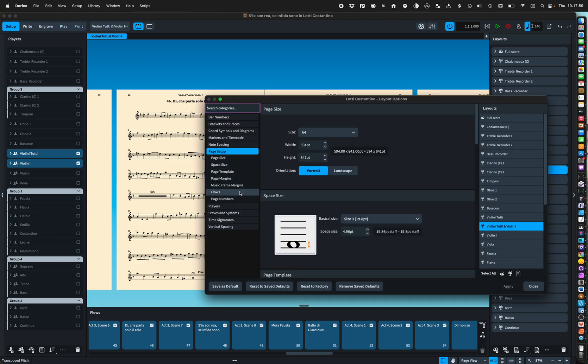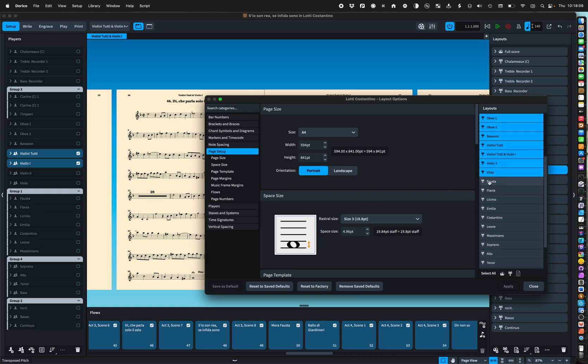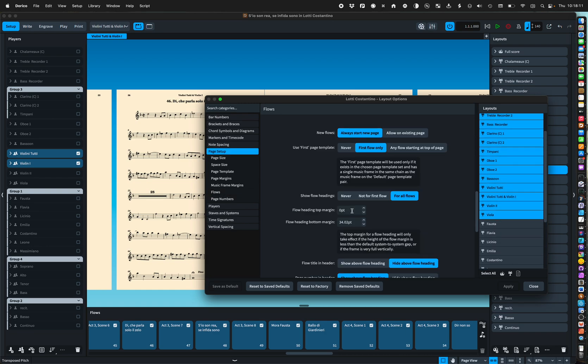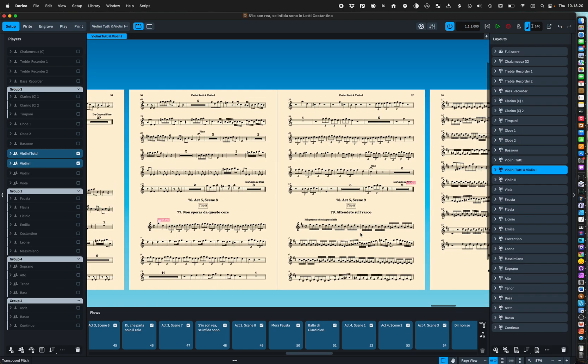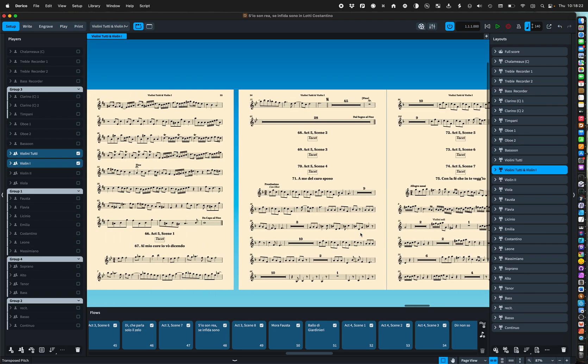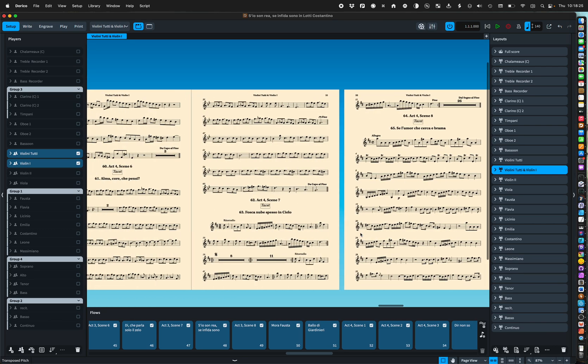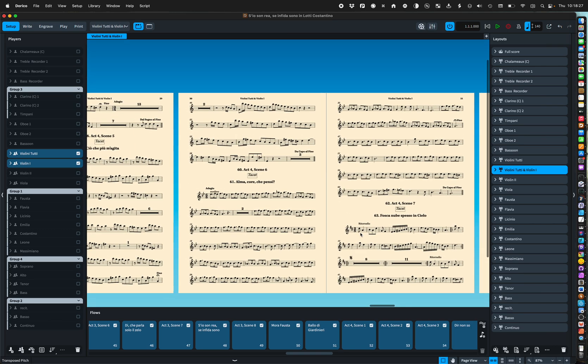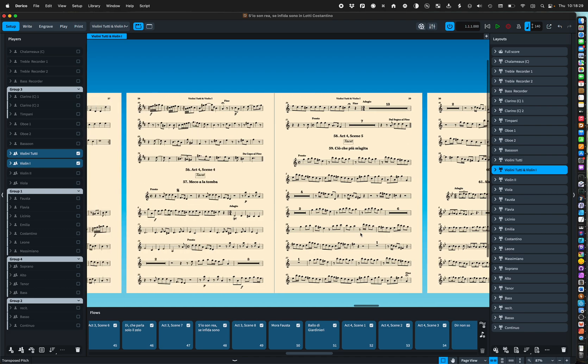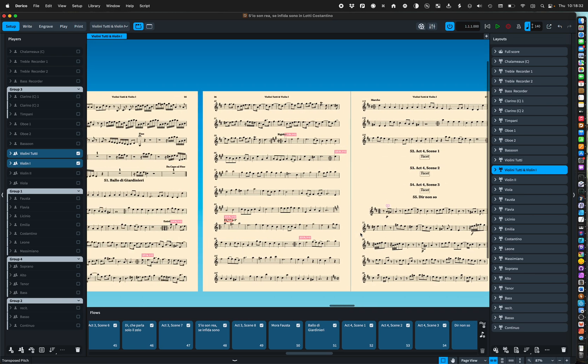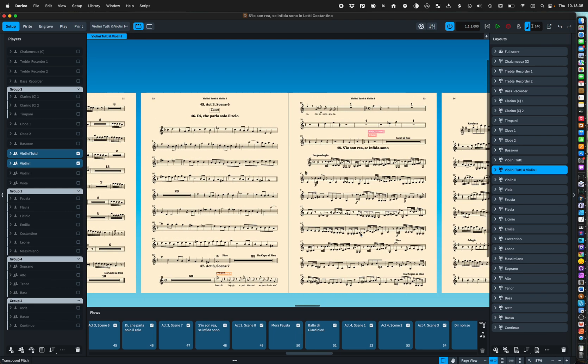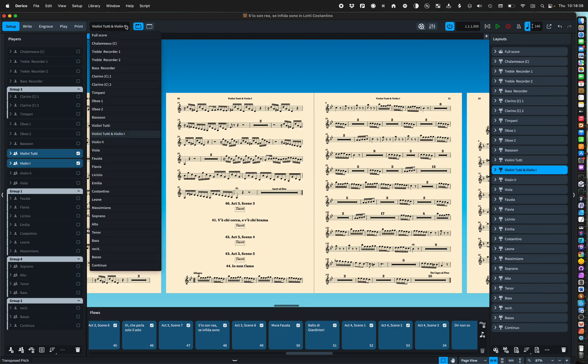Because every flow has either got tutti violin or violin one then you won't get two staves together anywhere and you just get one line for every flow and every flow should be included. Now obviously that part and I would do all the parts in one go. So I can select all of those and change things like allow on an existing page.